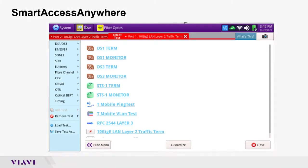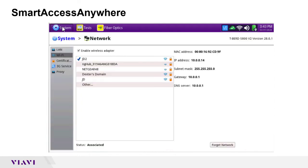Begin today's video on the main boot up page when you power on your T-Bird 5800. All the settings that you're going to need to configure in order to connect to Smart Access Anywhere will be configured in your system options up here in the top left hand corner.